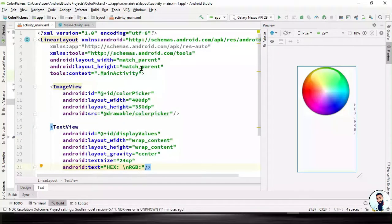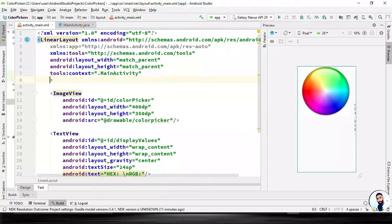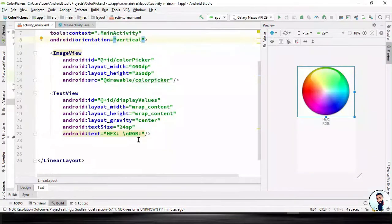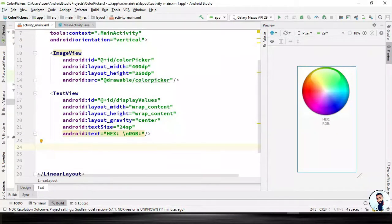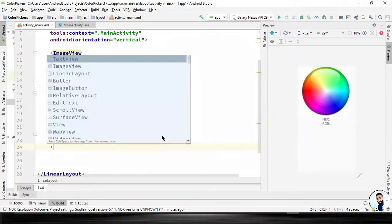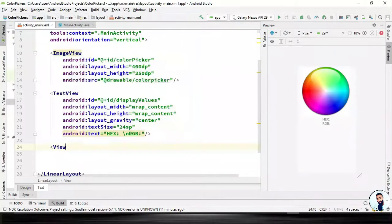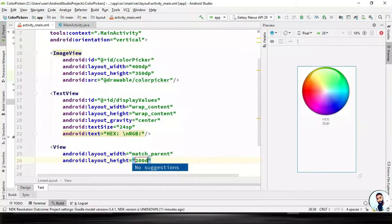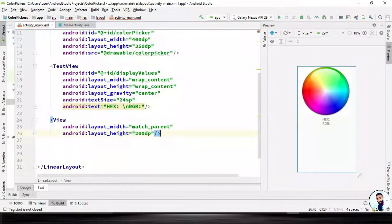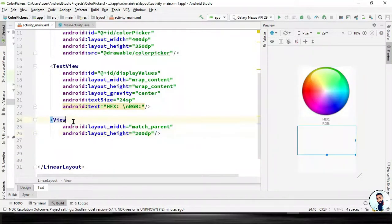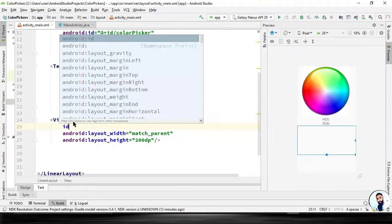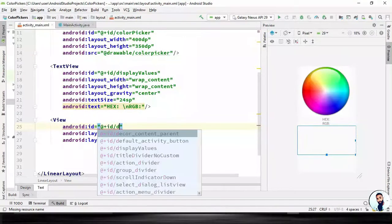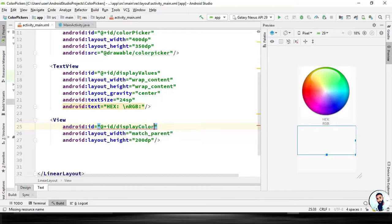Scroll up — right here we have to specify the orientation property of this LinearLayout, set to vertical. Lastly, we need a View to display the touched color. It will have layout width of match_parent and layout height of 250dp. Hit on your forward slash to close it up, and right here we have to specify the id of this view: android:id="@+id/display_color". Perfect.